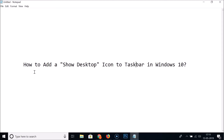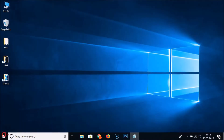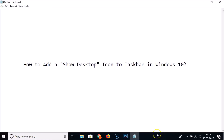In this tutorial I'm going to show you how to add a show desktop icon to the taskbar in Windows 10. Currently we have this show desktop button — a little strip at the right end of the taskbar. If I hover my mouse on this strip I can peek at the desktop, and if I move my mouse away the window opens again.